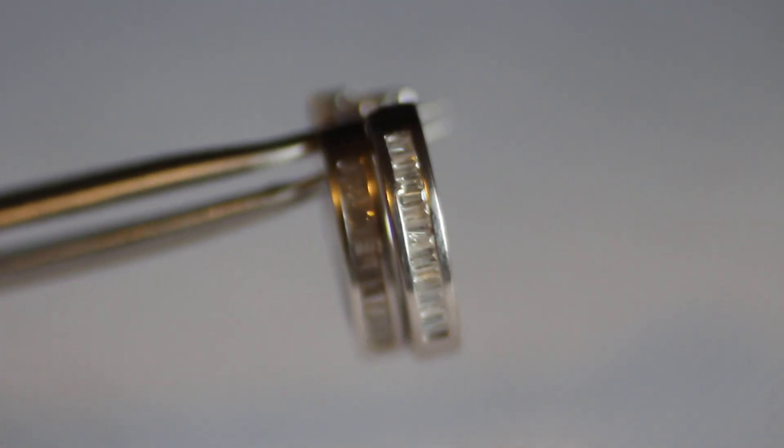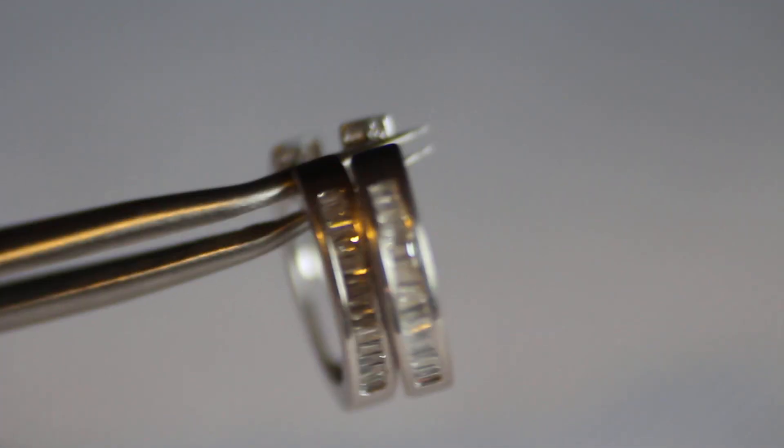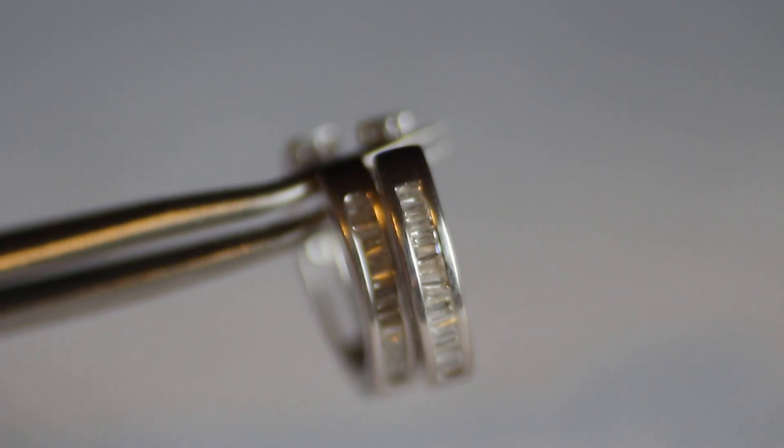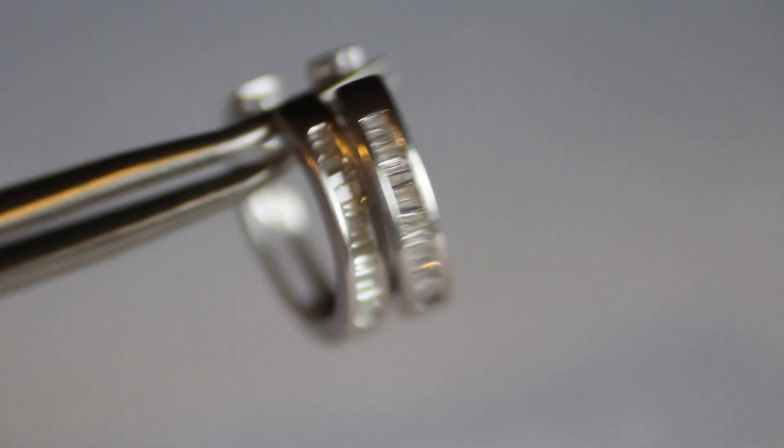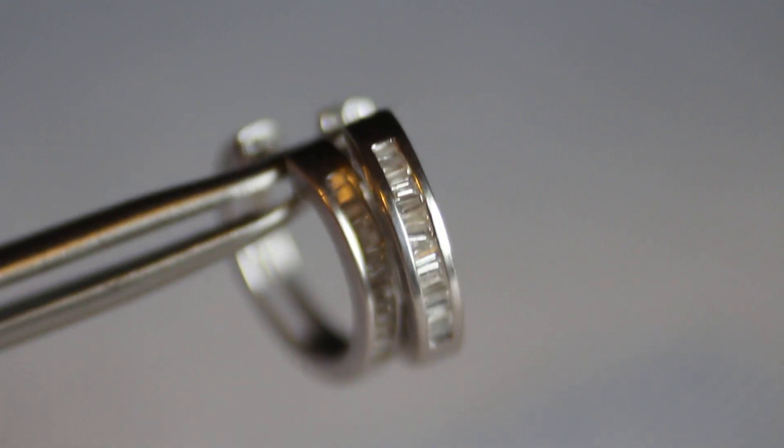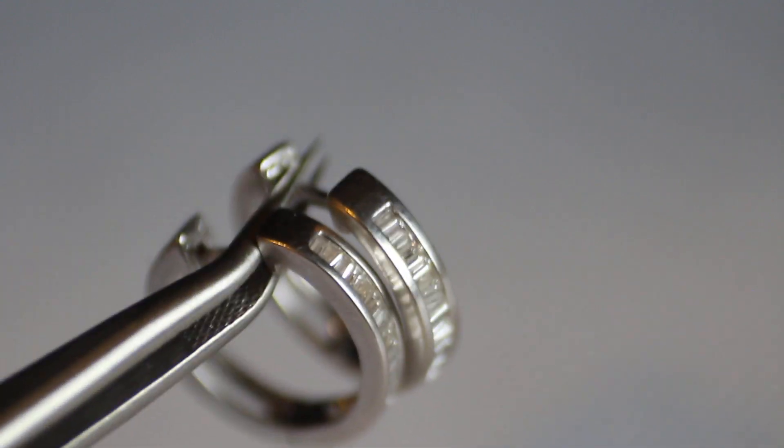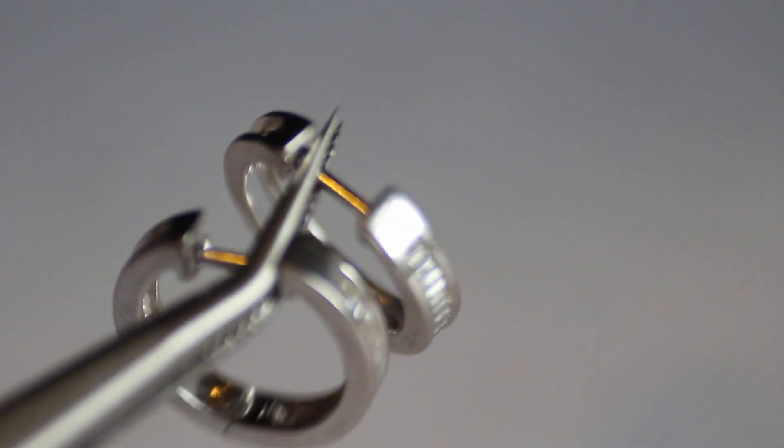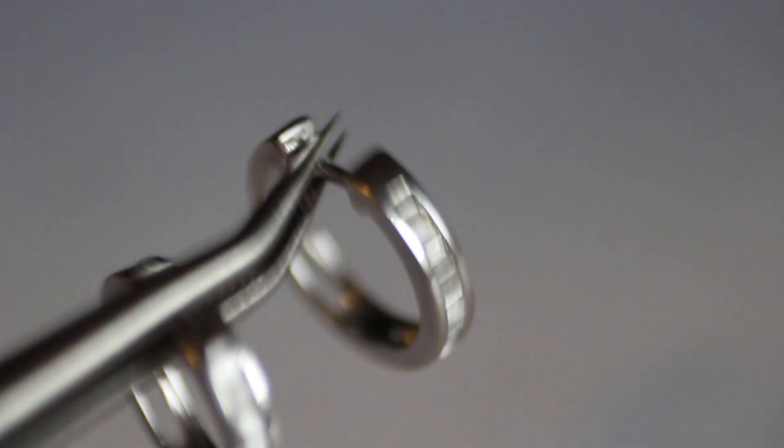Hey everybody, today I have for you these really beautiful 14 carat and diamond baguette earrings. They're hoop earrings and they are very nice, very well made.